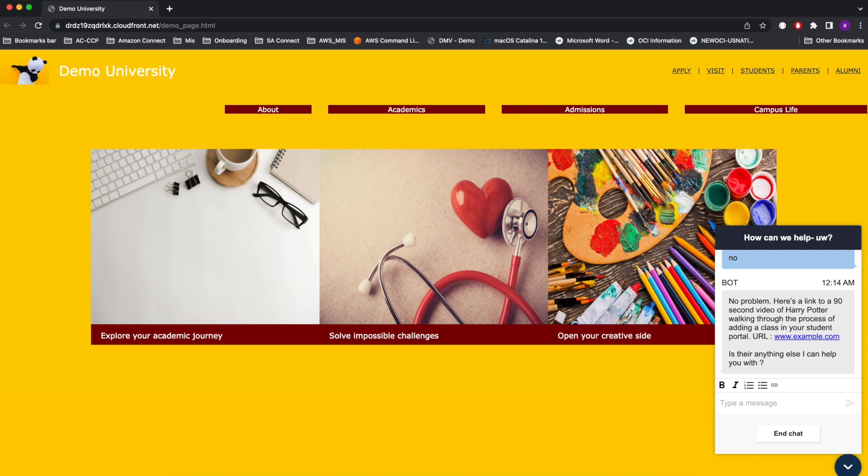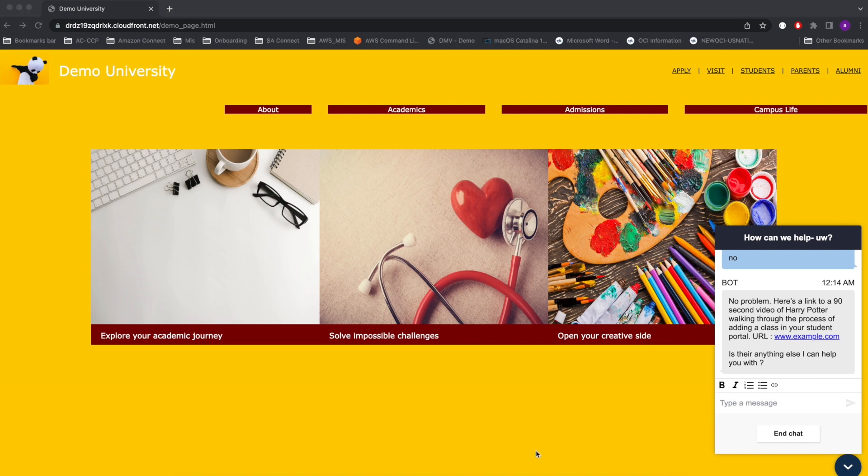Now that the bot has good information about the issue, it provides relevant information to the student. In this case, the bot responds with a link containing information that will help the student with the issue. In the beginning, we talked about chatbots providing relevant information, and they could also take meaningful action.